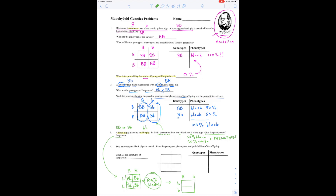That gives us 50% black and 50% white babies. Therefore, the parents are big B, little b and little b, little b. There's the answer.